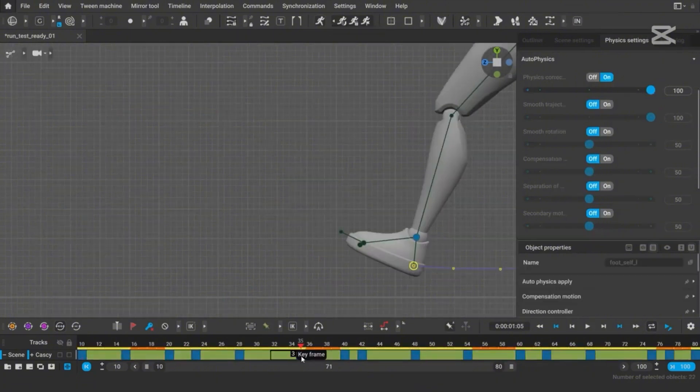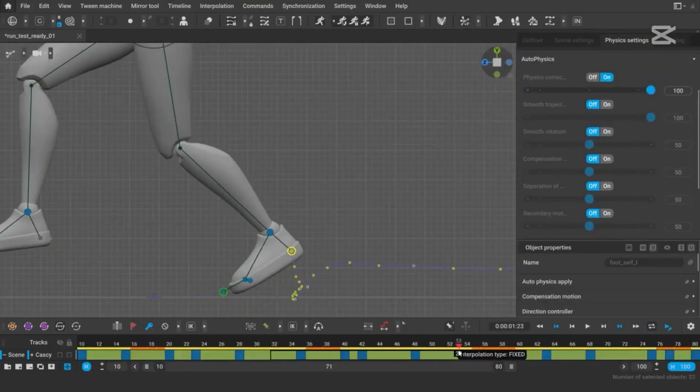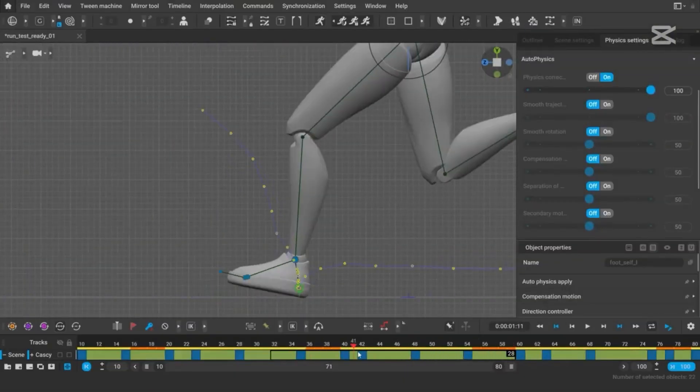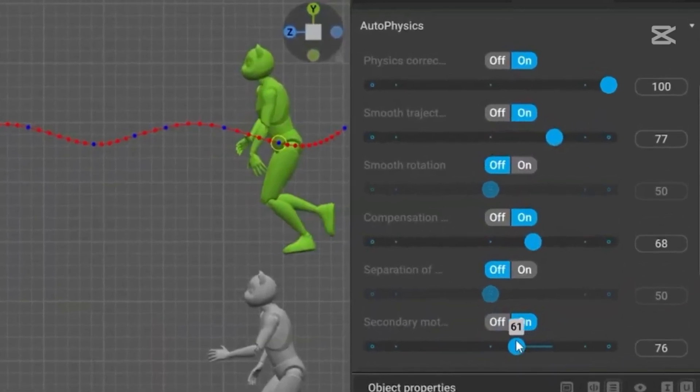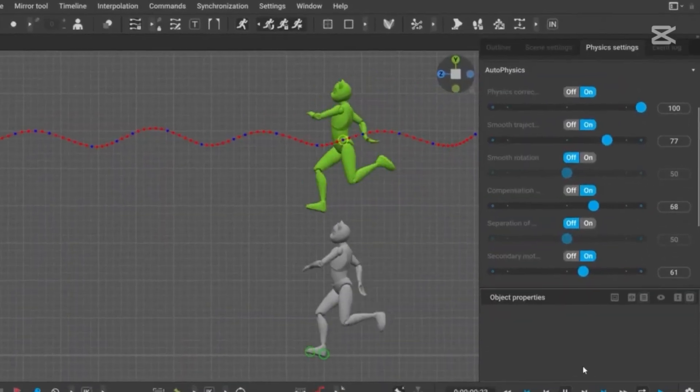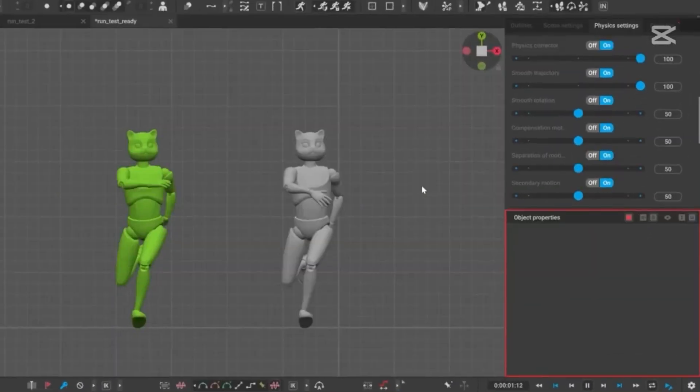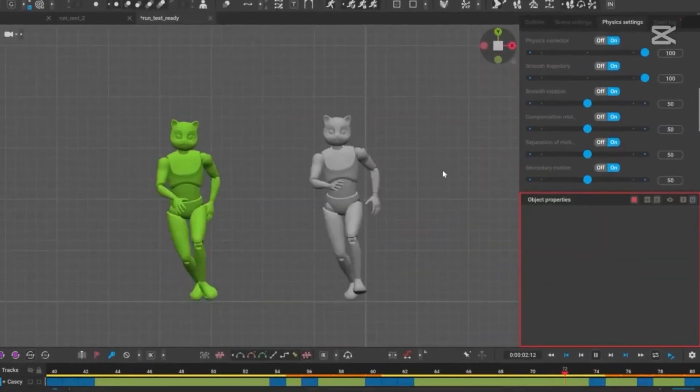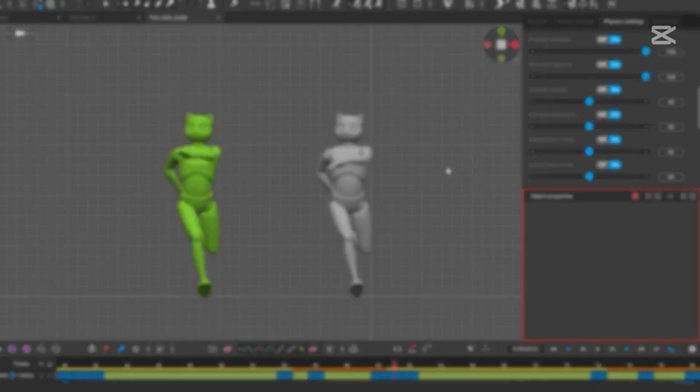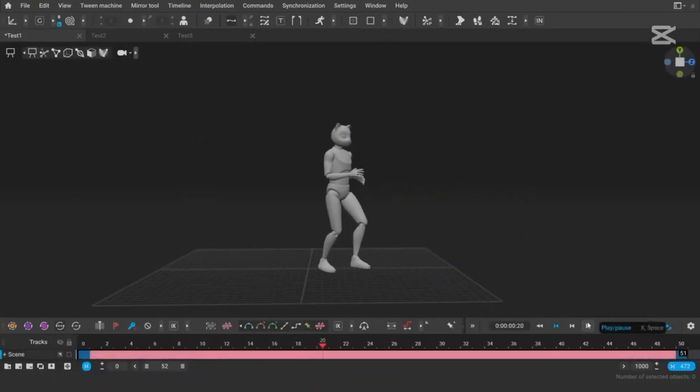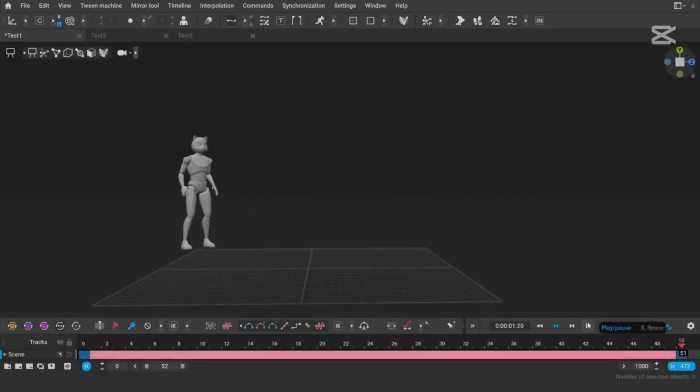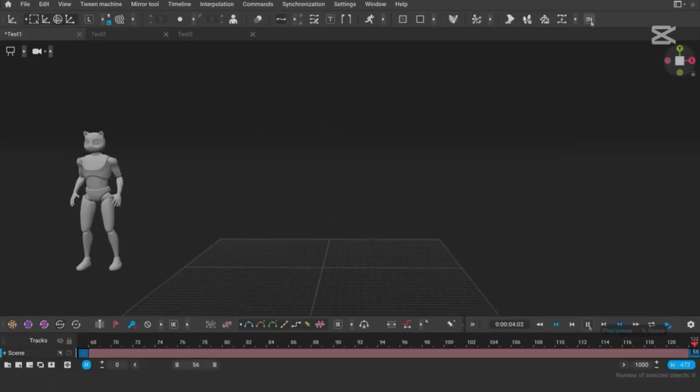Let's talk about autoposing for a second. The improved autoposing rig makes positioning characters way more intuitive. The behavior of the spine, pelvis, and other controls has been upgraded so that your characters move naturally, almost like they've got a skeleton of their own.